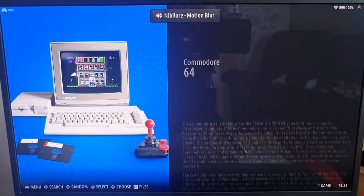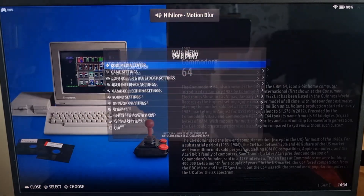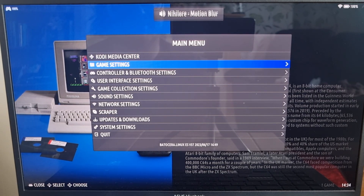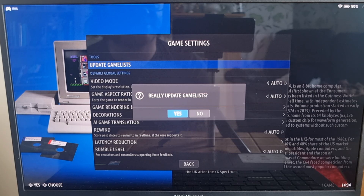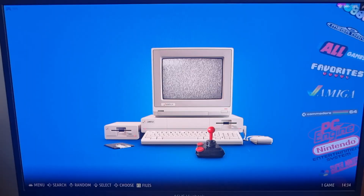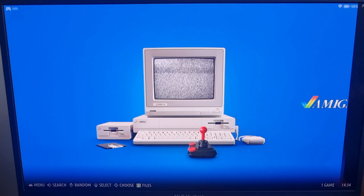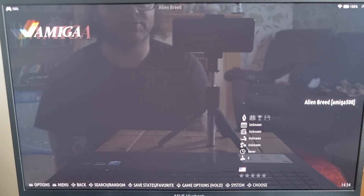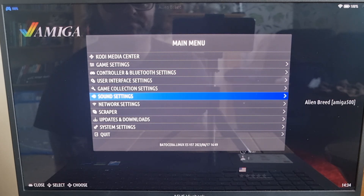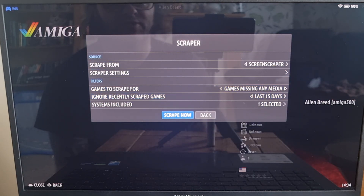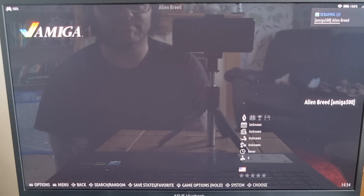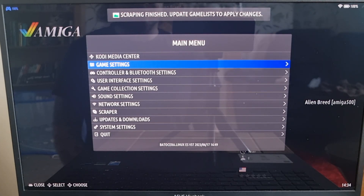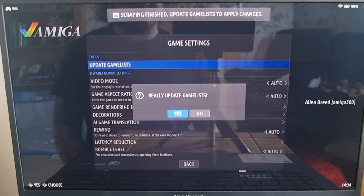I'm using my PlayStation 3 controller. I'm going to press Start, go down to Game Settings, Update Game List, Really Update Game List, Yes. We can now see an Amiga logo up here. I'll go to Main Menu, Scraper, and scrape the artwork and preview video for Alien Breed. Once finished, go to Main Menu, Game Settings, Update Game List, Yes.